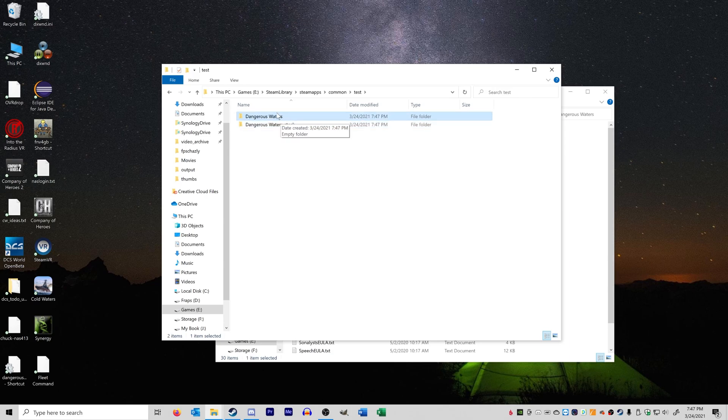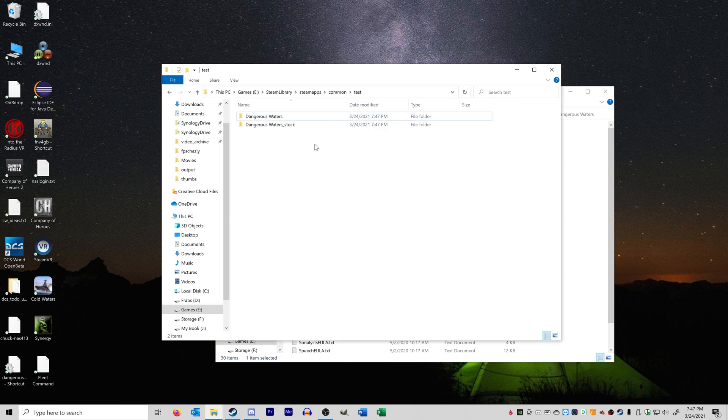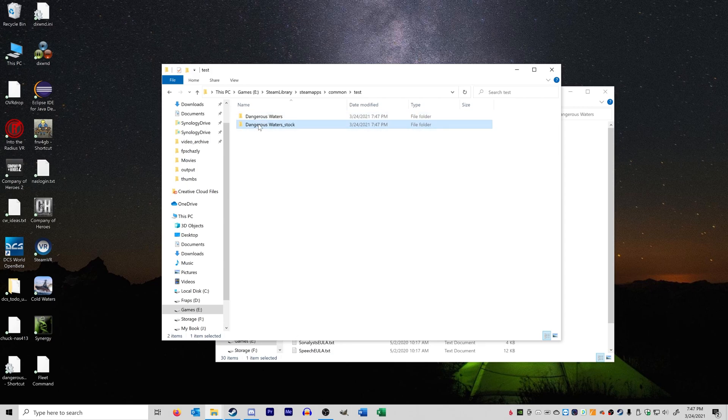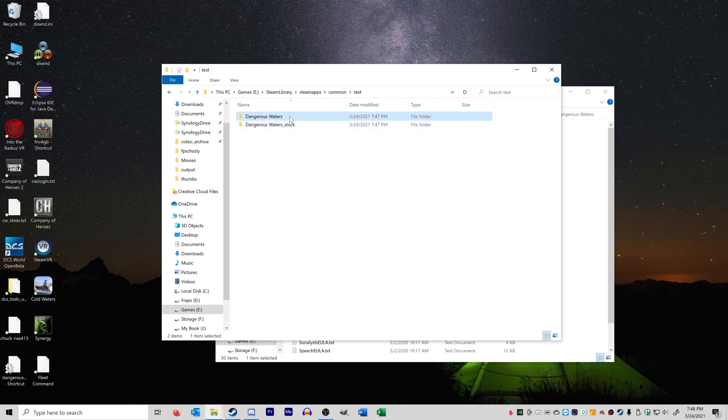One, this one right here that has this proper name of Dangerous Waters is where all of your shortcuts for Dangerous Waters will look for this folder with this proper name. They will not look for these folders that have this suffix of stock. So now let's say we just installed Reinforce Alert in this folder here. Reinforce Alert is now active. Stock is disabled.